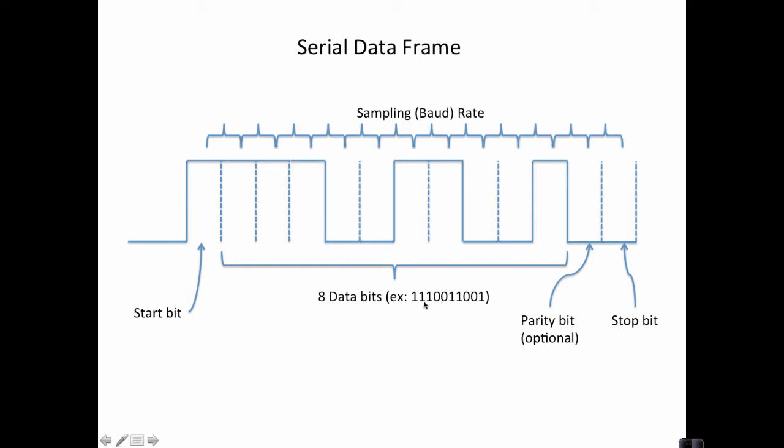In this example, these are the bits I'm transmitting. So you'll see these first three ones here, and then a couple of zeros, a couple of ones, a couple more zeros, and then finally the last one here. Once the data bits are complete, the UART will optionally transmit a parity bit.